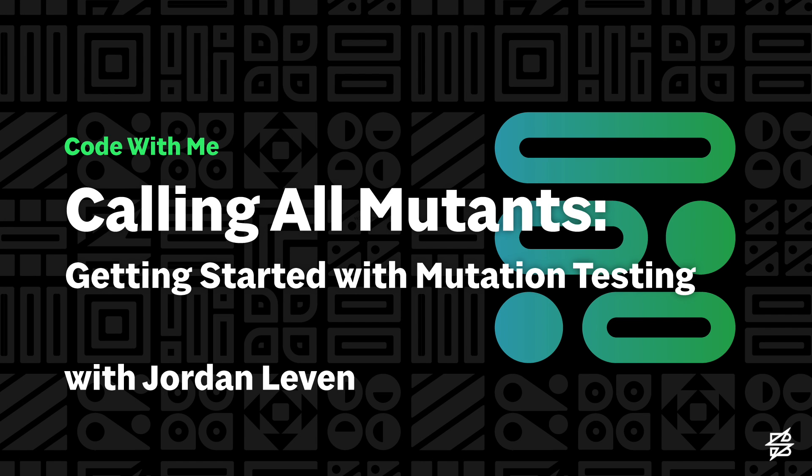Hello, and thanks for tuning in to Calling All Mutants Getting Started with Mutation Testing. My name is Jordan Levin, and I'm a developer at Sparkbox.